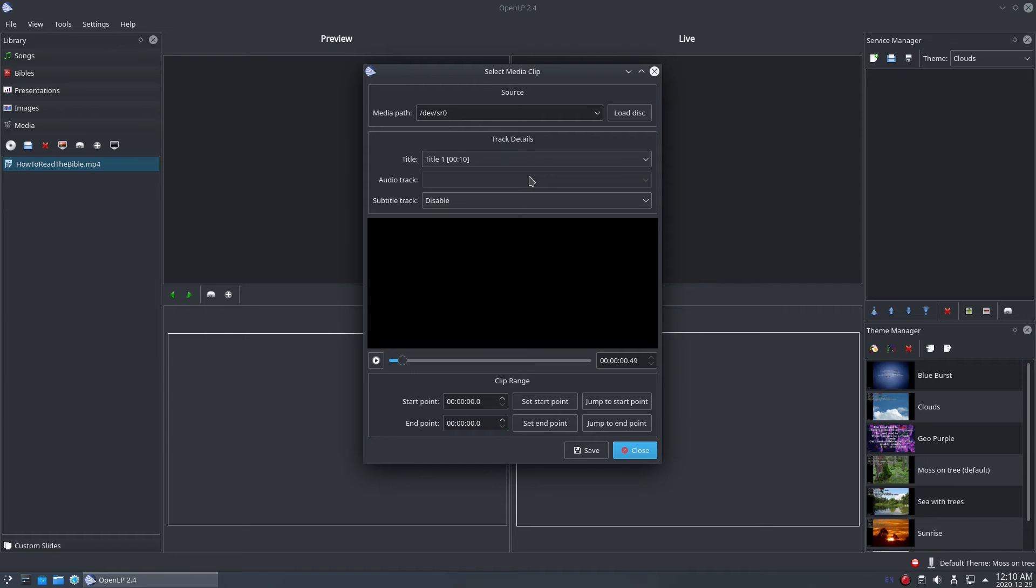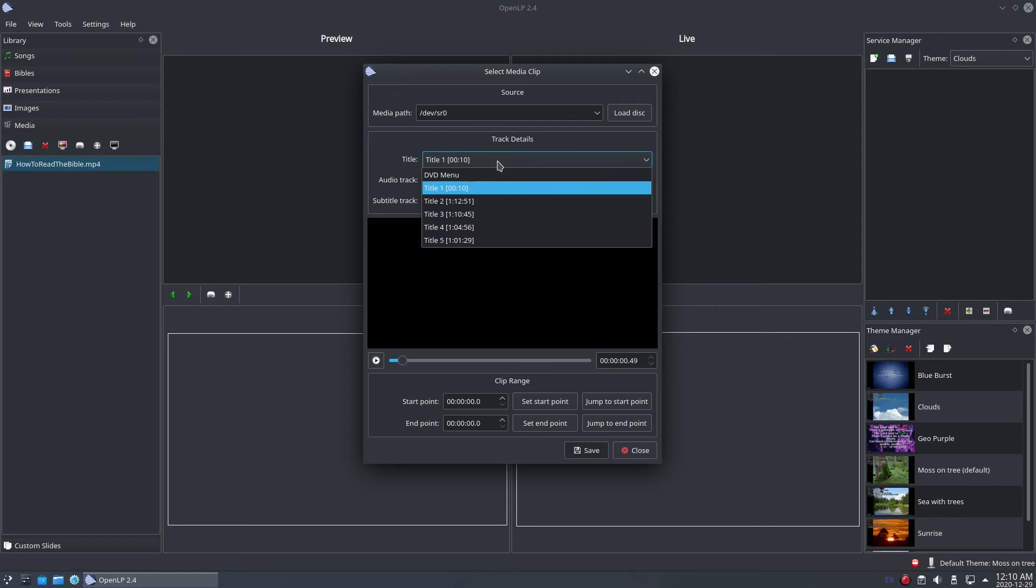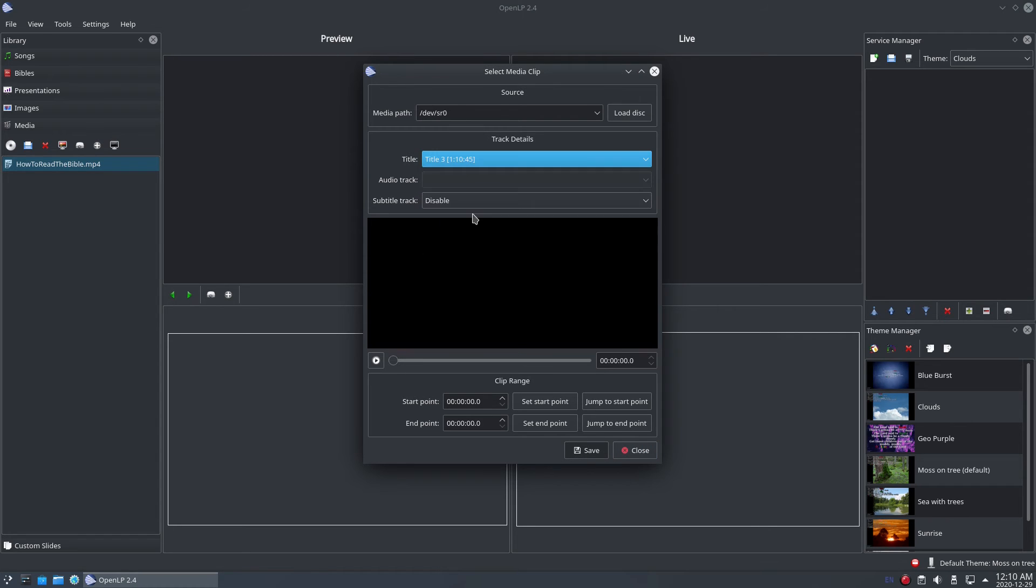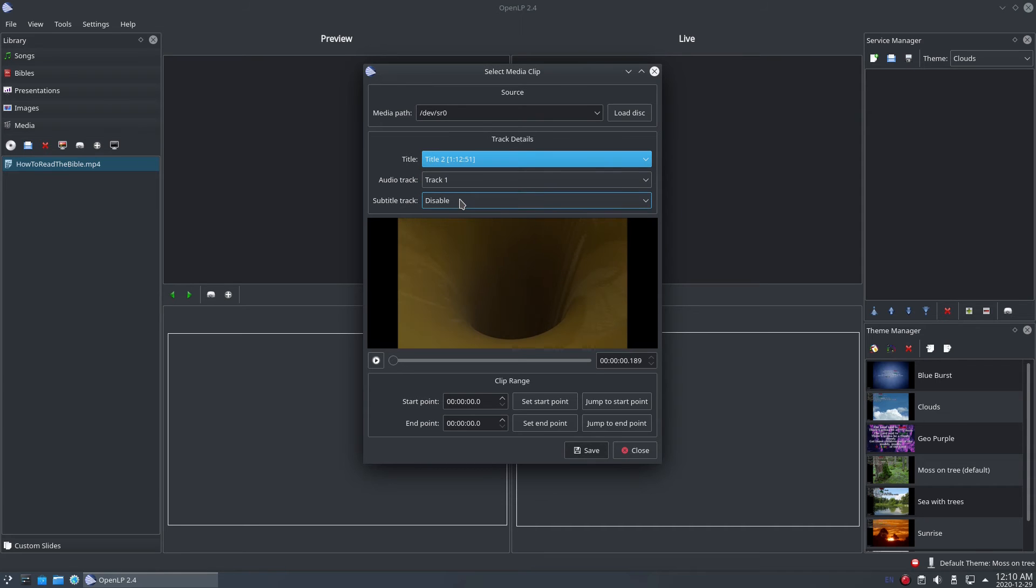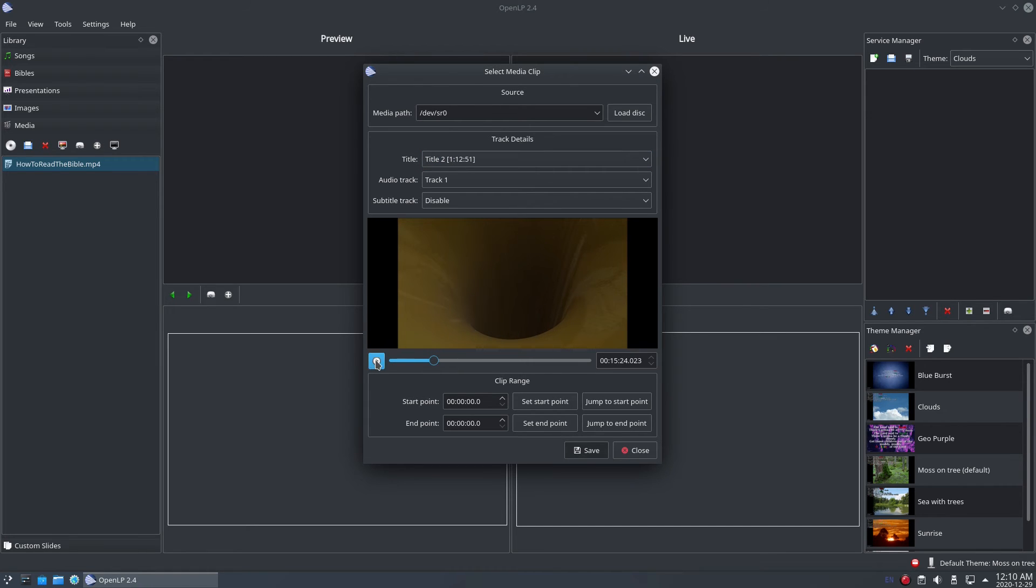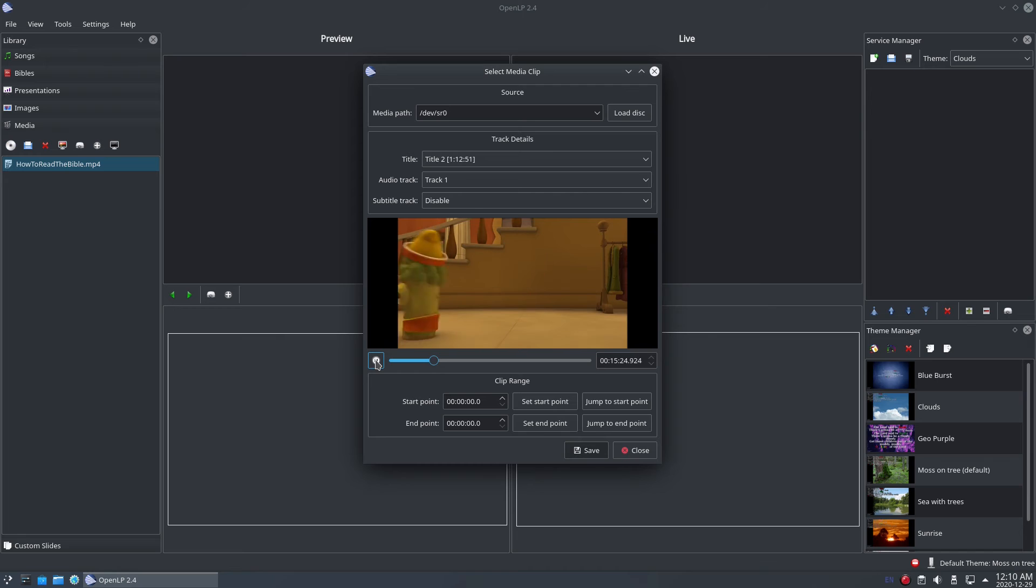Select the title you want to grab a clip from, and potentially the audio track you want. With those selected, use the slider underneath the preview window to move to where you want to start the clip. Check that the start point is correct, and click the set start point to set it.